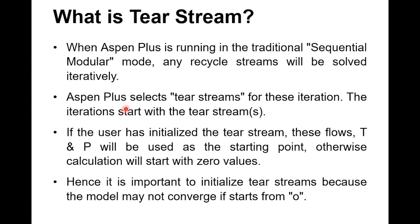Now what is the tier stream? When Aspen Plus is running in the traditional sequential modular mode, it will be solving sequence-wise. Initially equipment number one will be solved, then number two, then number three and so on. In this case the streams are connected but no recycling.